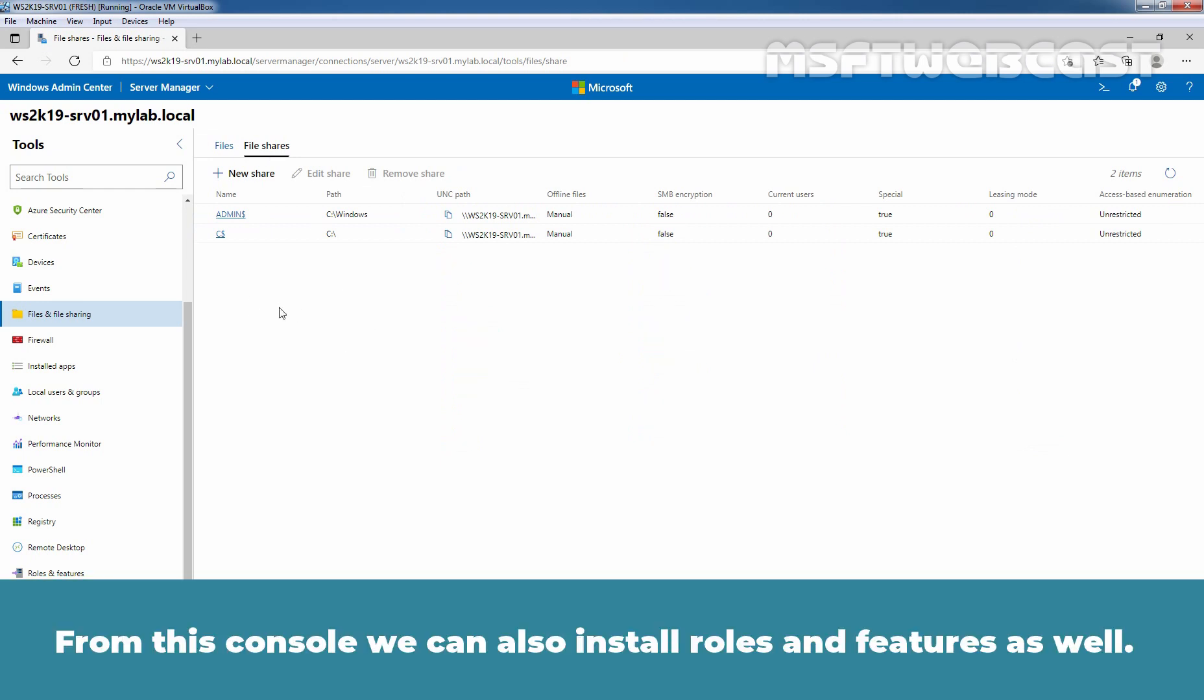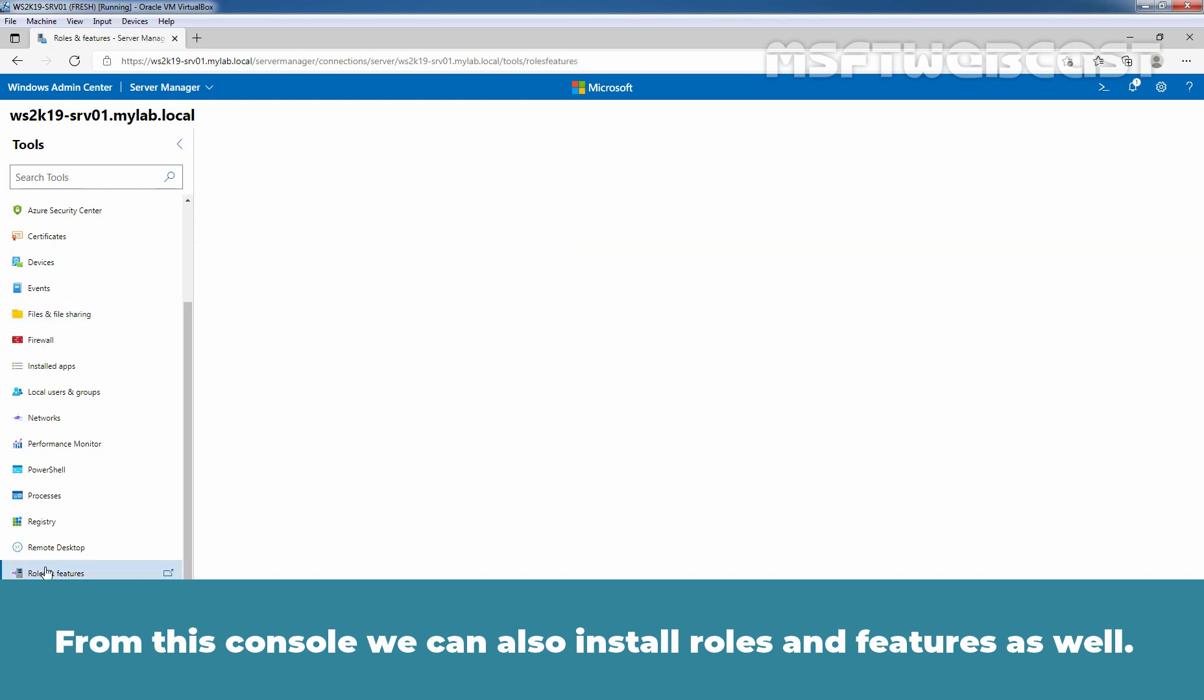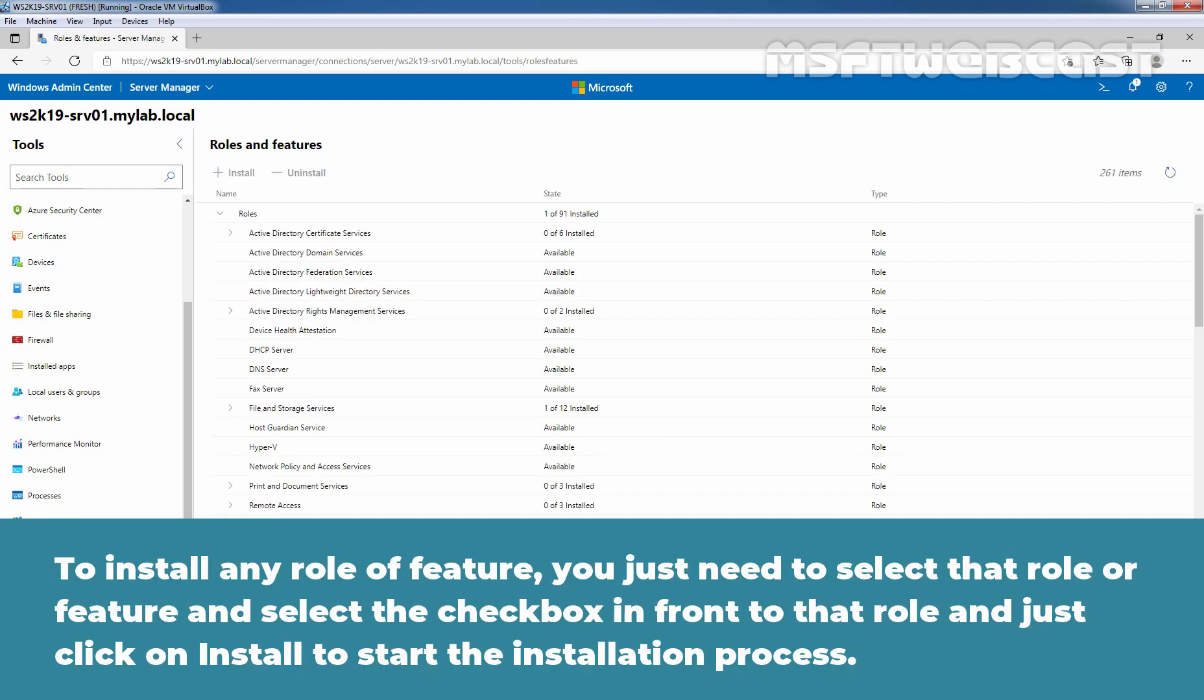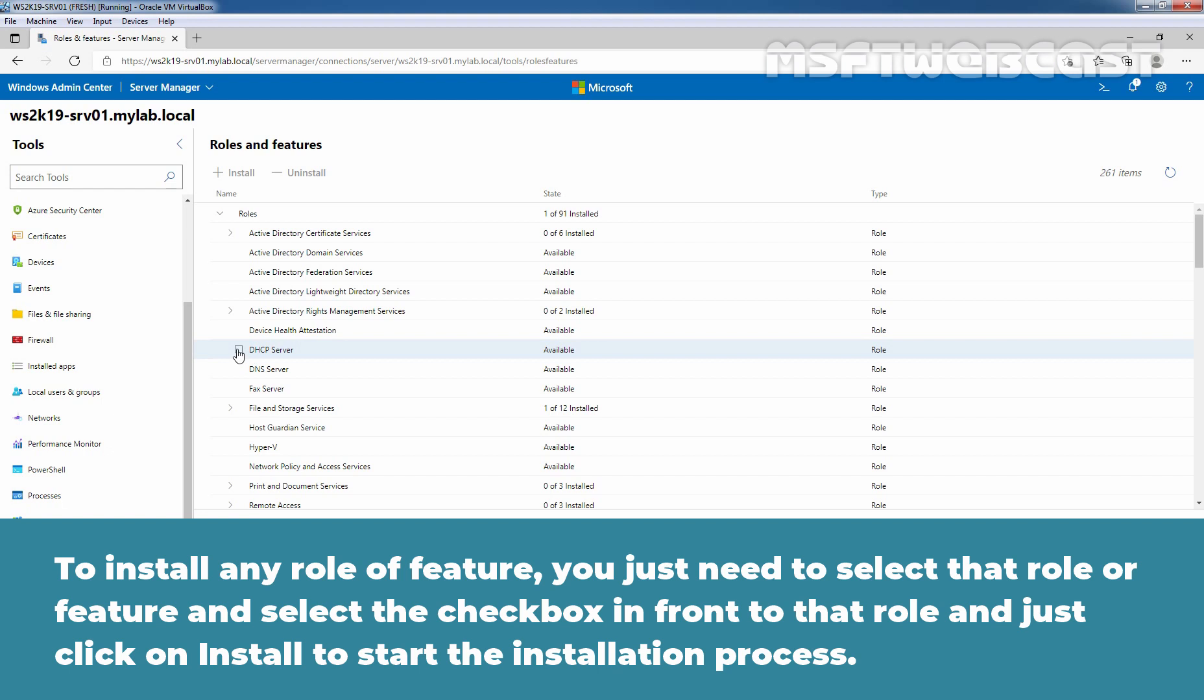From this console, we can also install rules and features as well. To install any rule or feature, you just need to select that rule or feature. Select the check box in front of that rule and just click on install to start the installation process.